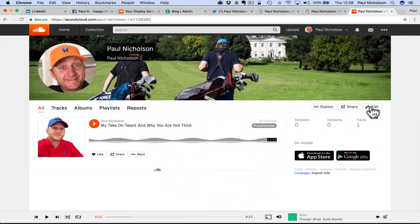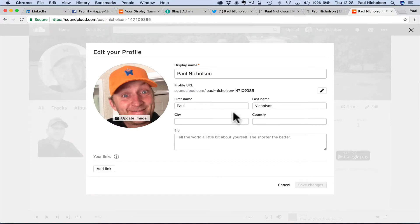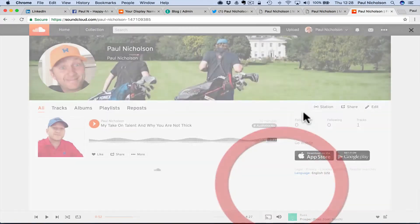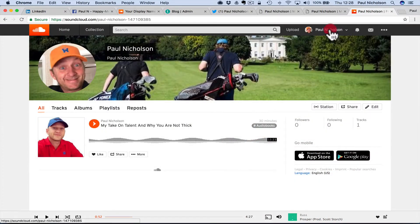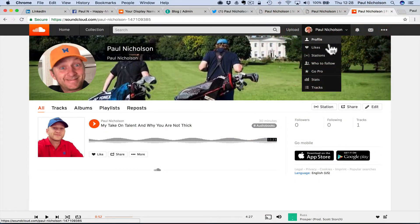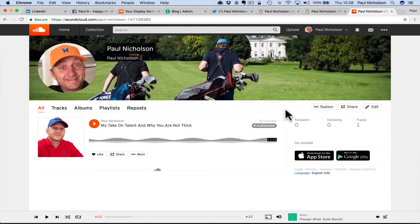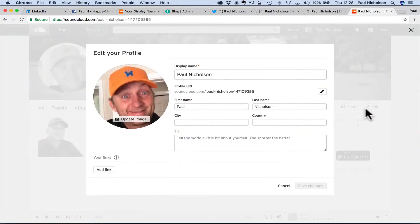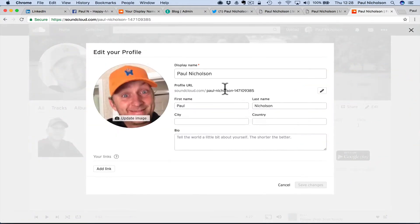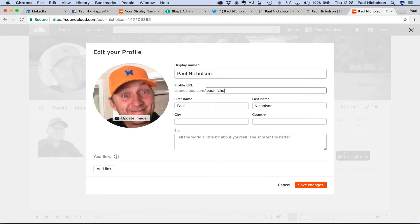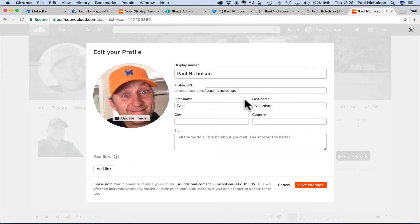So I want to change it so it's my usual URL. All I do is I go to my profile. If you're not on your profile page, you just click on it, my profile. Obviously I'm already on it. Then edit, and here you'll see your URL. I'm just going to change it to Paul Nicholson go, and then save.